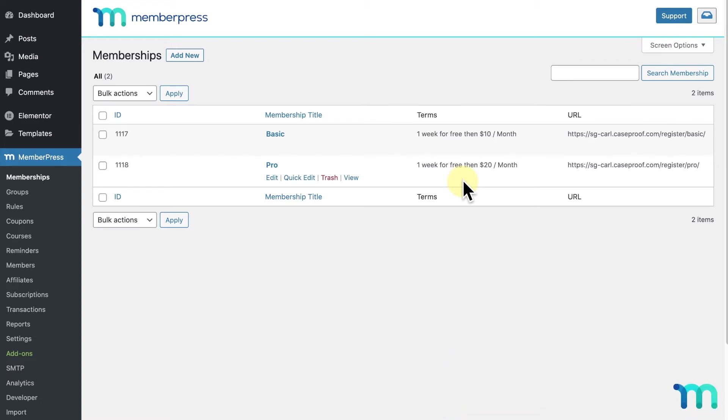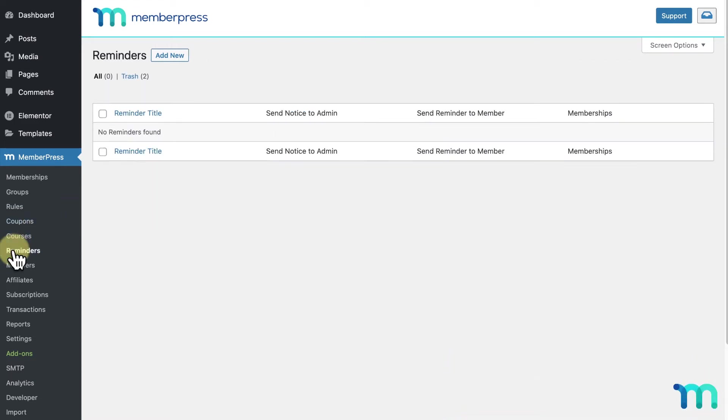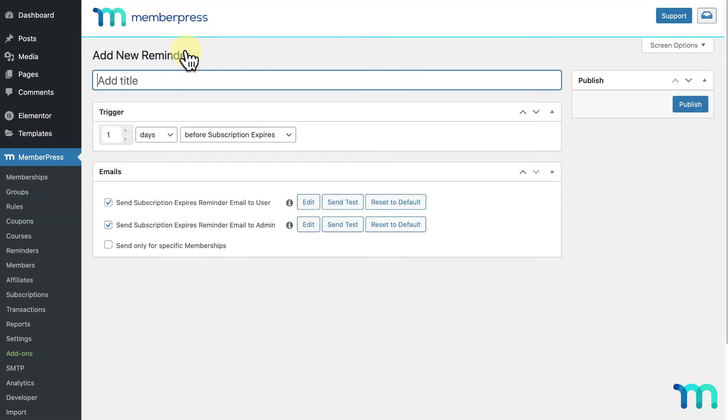Now I'll go to MemberPress and Reminders. Then I'll click Add New. I'll give it a title here that describes what the reminder's for. In my case, two days before trial ends.